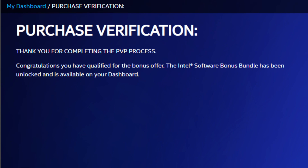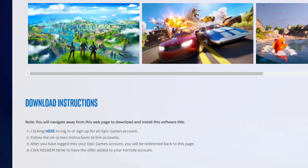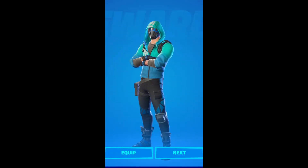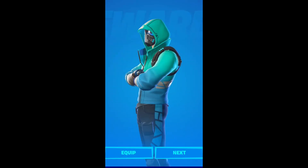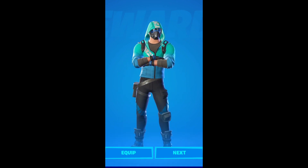Once you hit Continue, it should take you to this page right here. It should unlock a page on my downloads or promotions. Then go ahead and follow the download instructions — you gotta link your Epic Games account, and that's pretty much it. It should be in your locker once you load into Fortnite again.